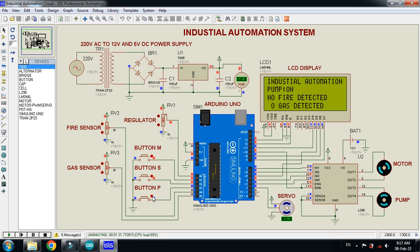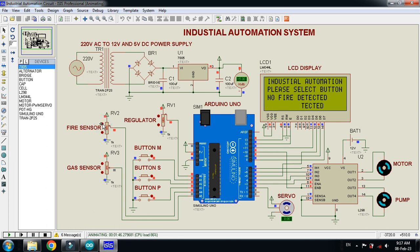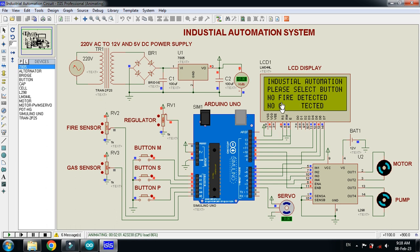Now let's check the fire sensor. I have set a threshold such that if the value goes above 68%, it will show 'Fire Detected'. Let's increase its value — now it's at 65, 67, 68 — and if I go beyond this threshold, you can see the display says 'Fire Detected'.